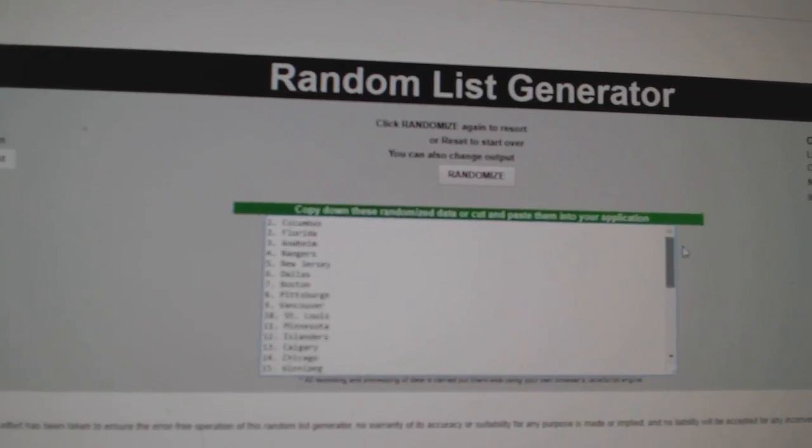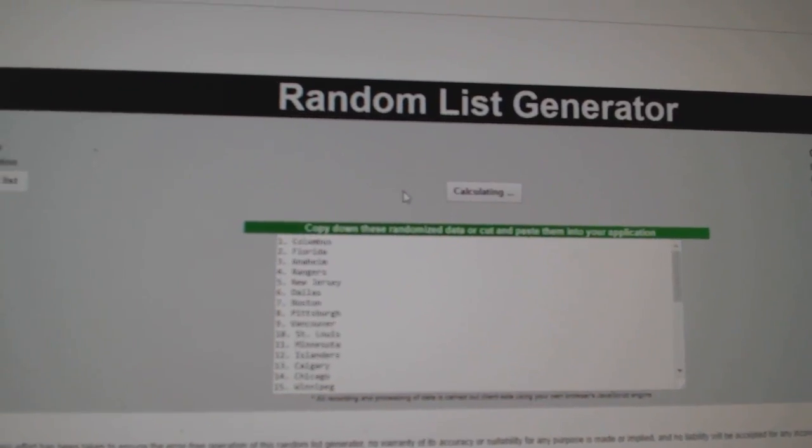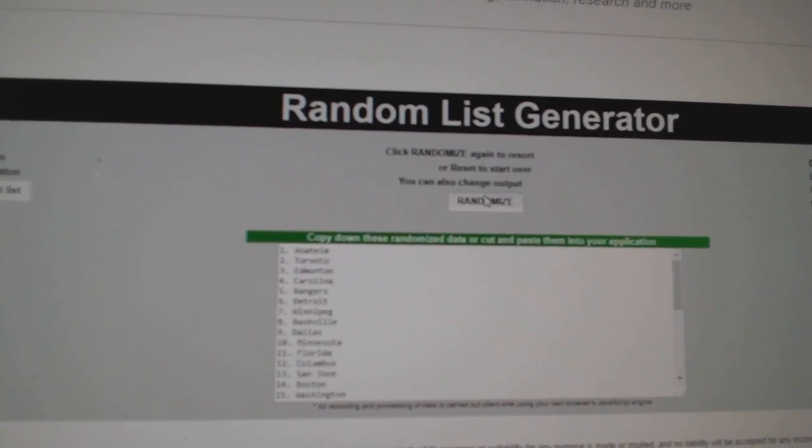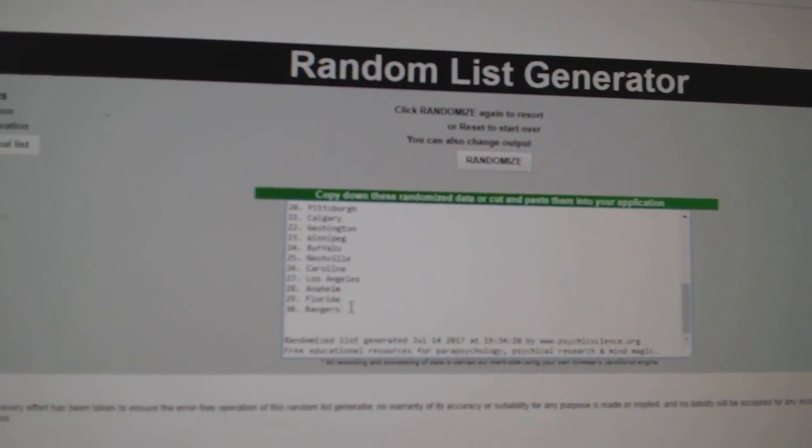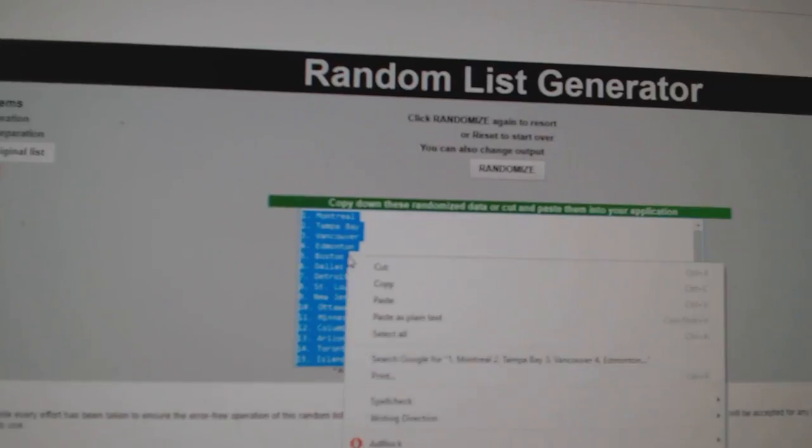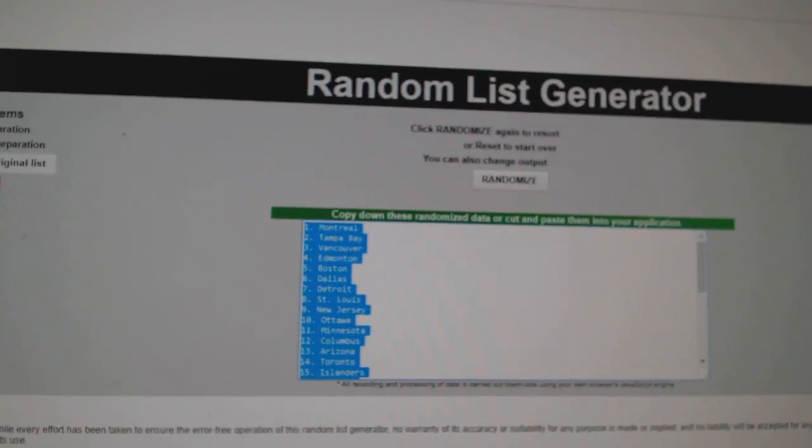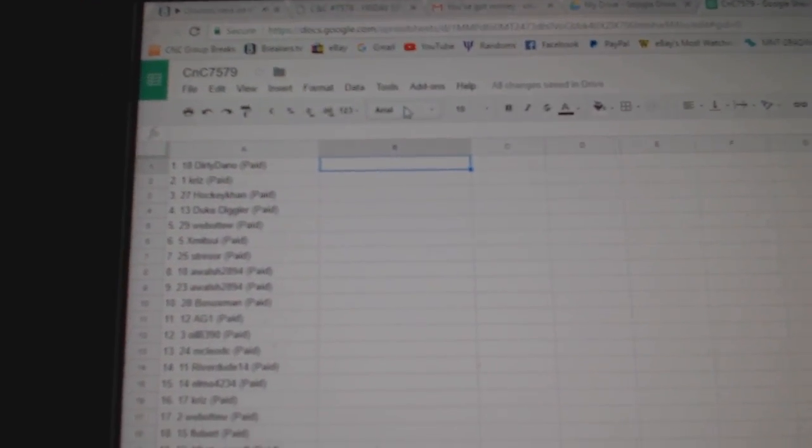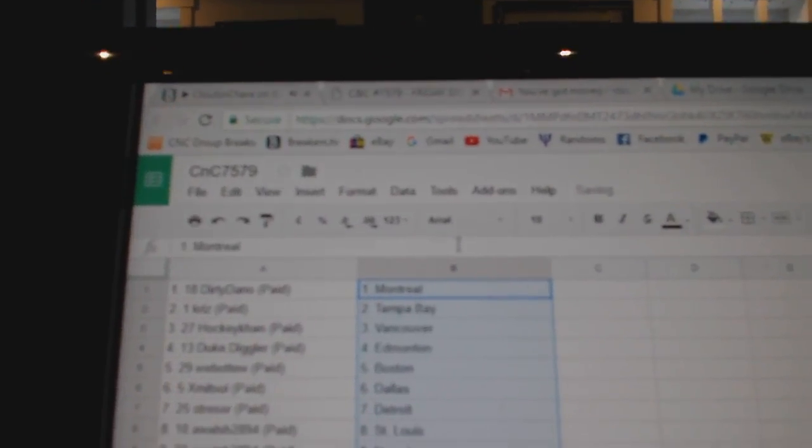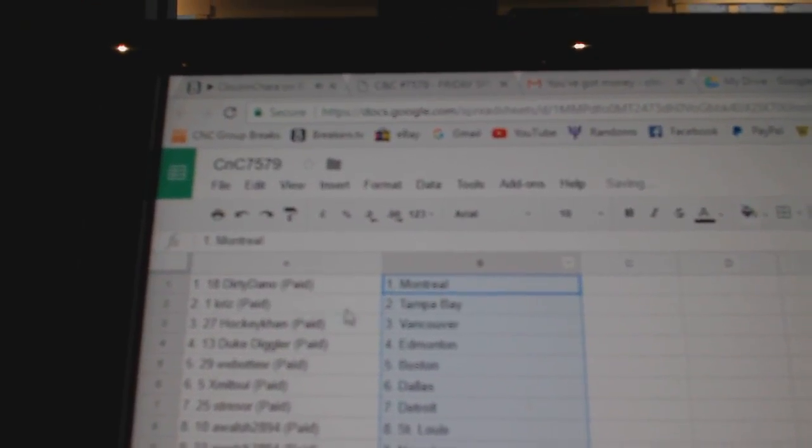And 1, 2, 3. Copy. Paste. Dirty Dano's got Montreal.